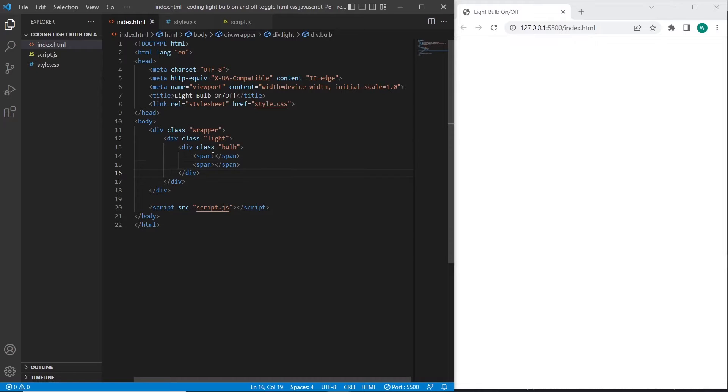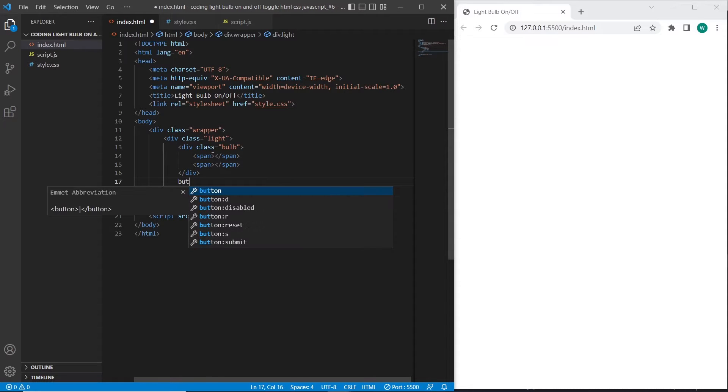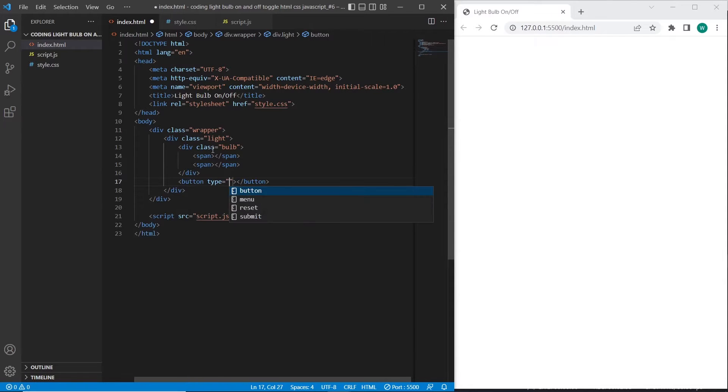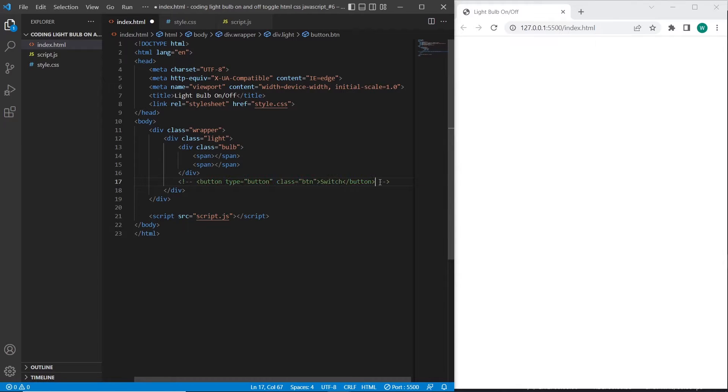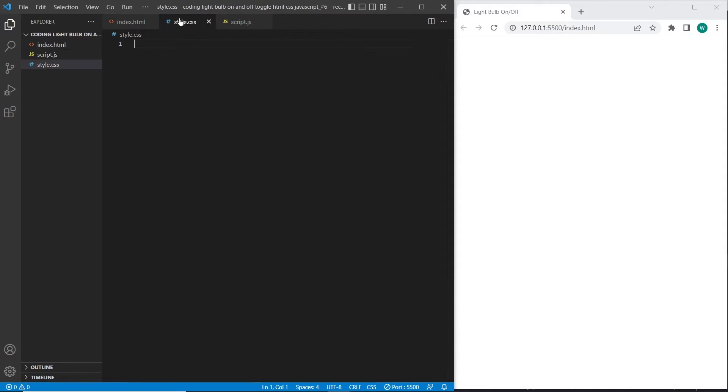And after the bulb element I will create the button. I will comment the button, let's hide it for now.